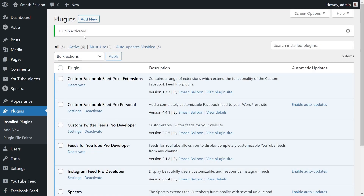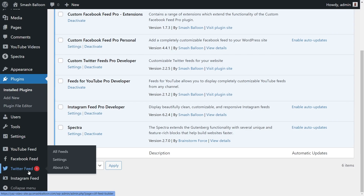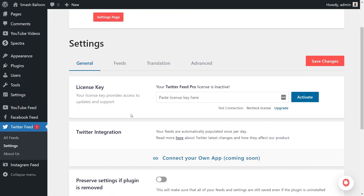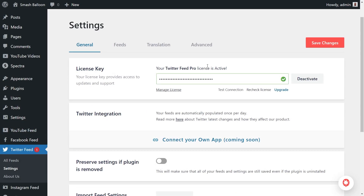The plugin has now been activated. Before we can start creating our Twitter feed, let's activate the license key. On the left-hand side, you'll now notice Twitter Feed — hover over it and click on Settings. Beside License Key, paste the license key from your SmashBalloon account and click Activate. Our Twitter Feed Pro license is now active and we can begin creating our first Twitter feed.